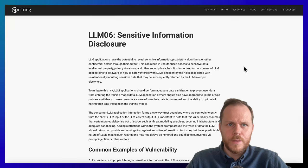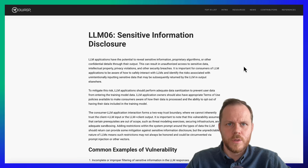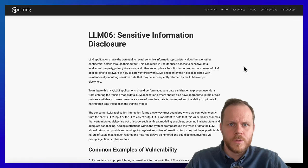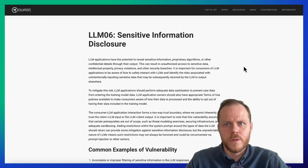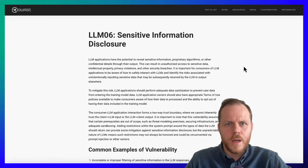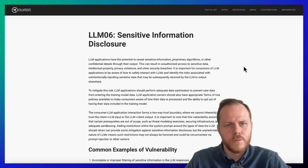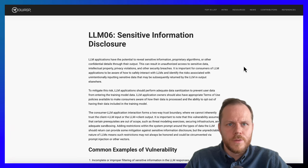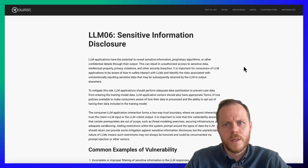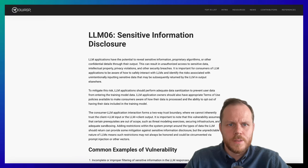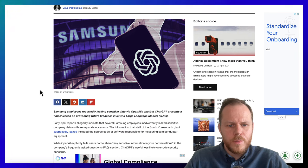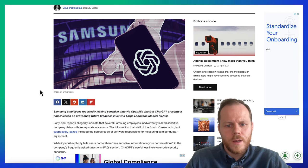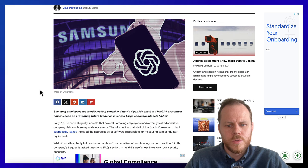LLM06: Sensitive Information Disclosure. LLM applications may expose sensitive data, proprietary code, or confidential information through their output, potentially allowing unauthorized access to trade secrets, personal details, or other protected information. Personal data such as PII is leaked into the model via training data due to either negligence from the user themselves or the LLM application. Here is an example where Samsung employees reportedly leaked sensitive data via OpenAI's chatbot ChatGPT.